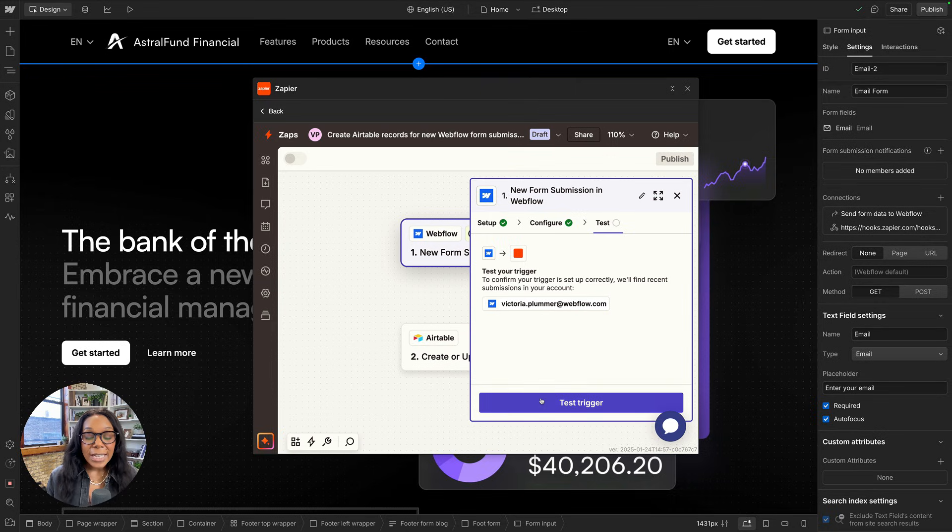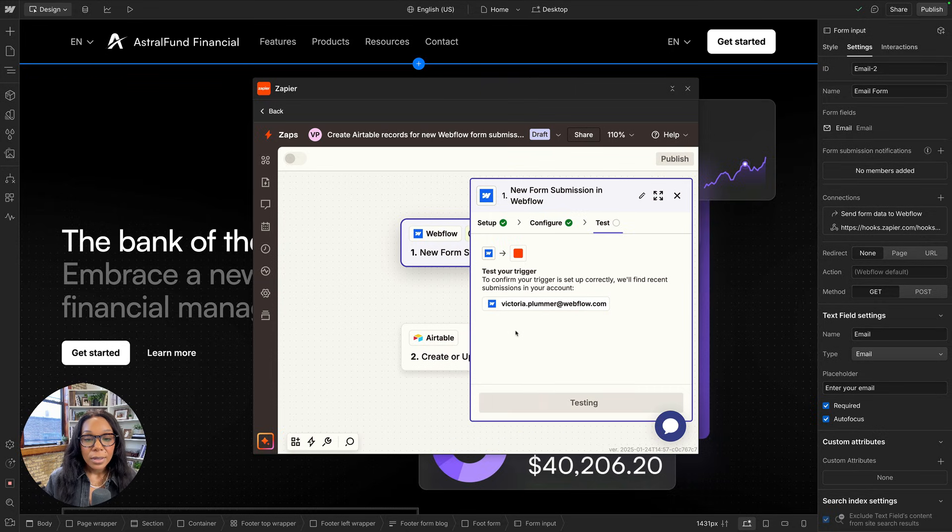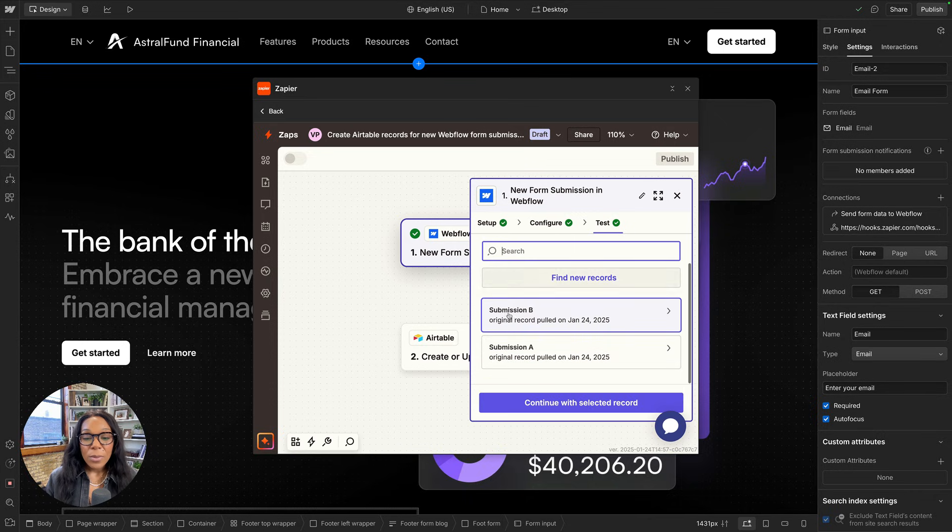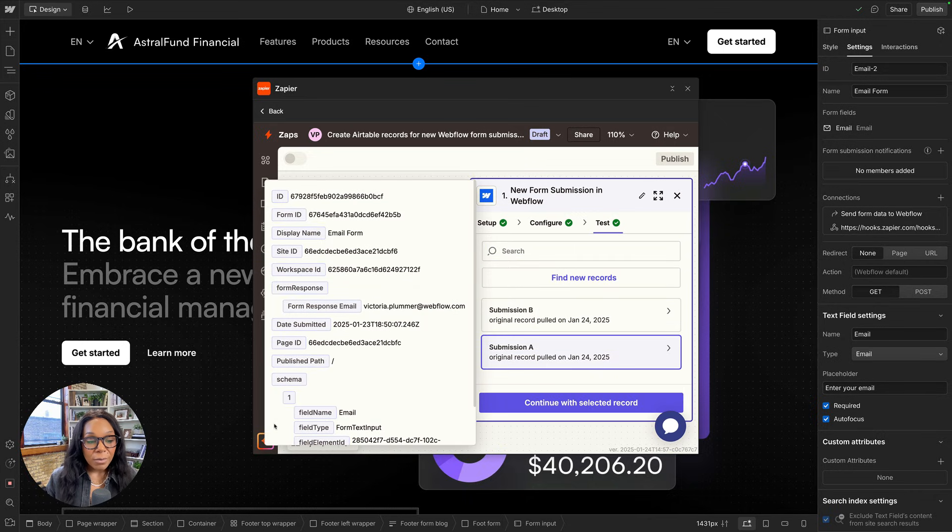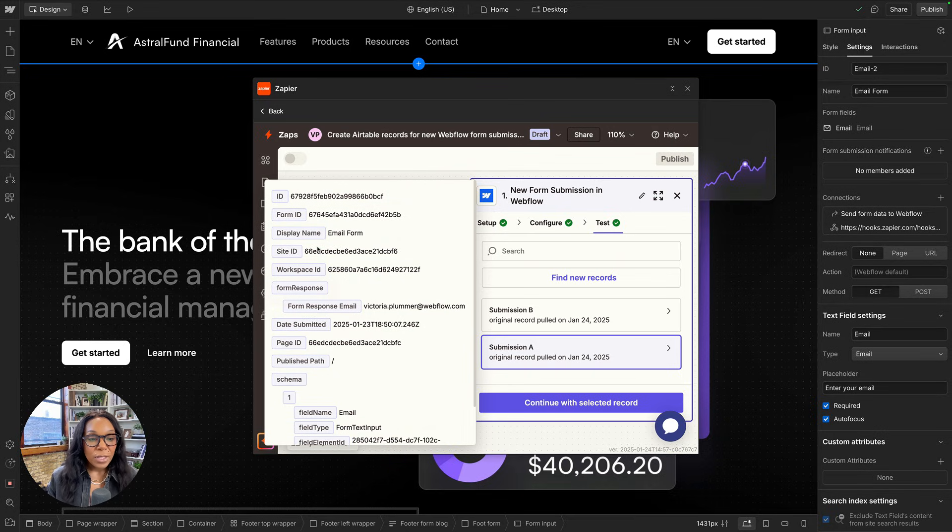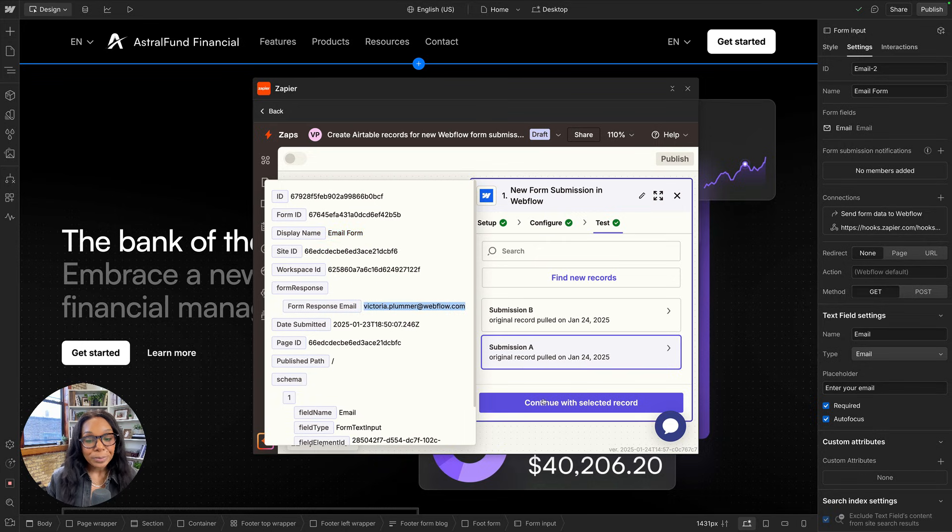Now I can continue. I'll go ahead and test my trigger to see if there are already some submissions to see what they look like. So we found a new submission, and we see all of the information that's coming from Webflow to Zapier that we can then use in Airtable. So I want to see the display name of the form, and I want to see the response of the email that someone put input.